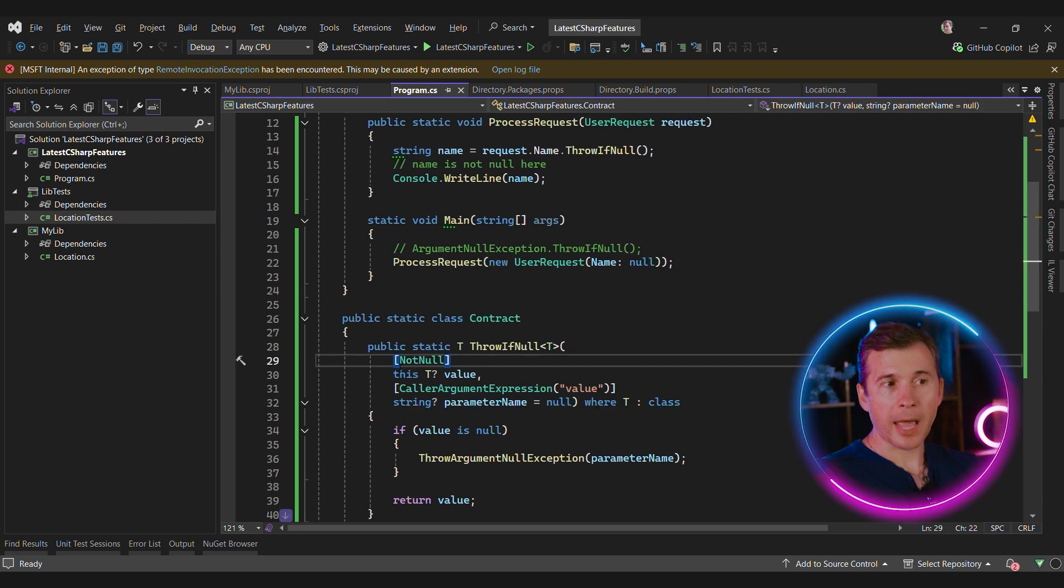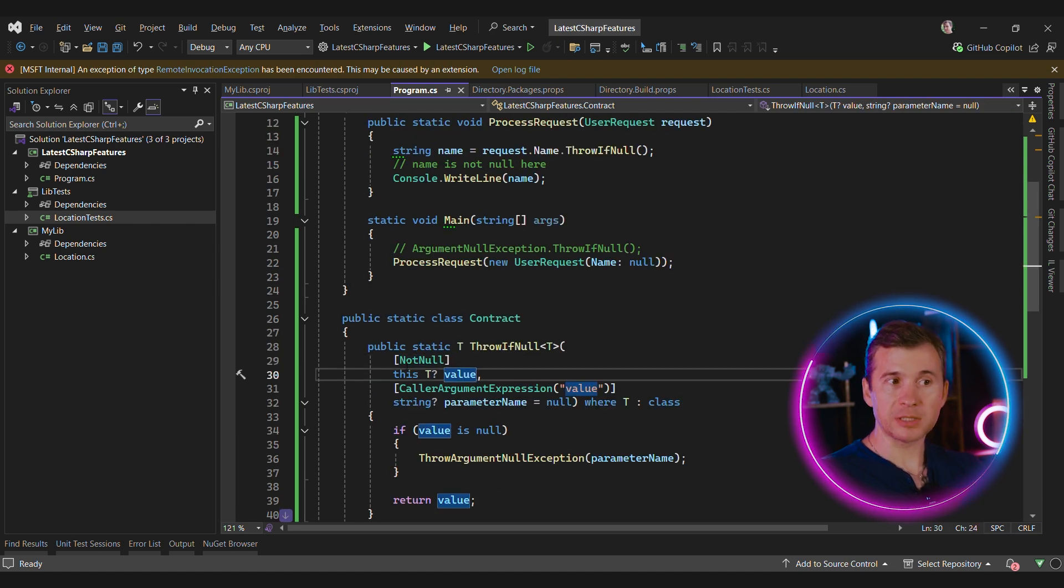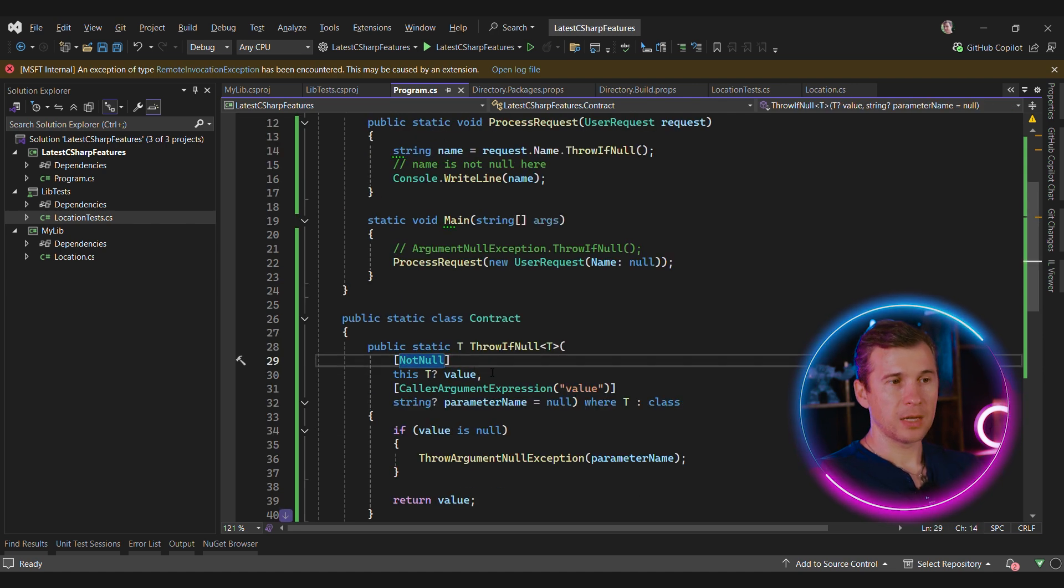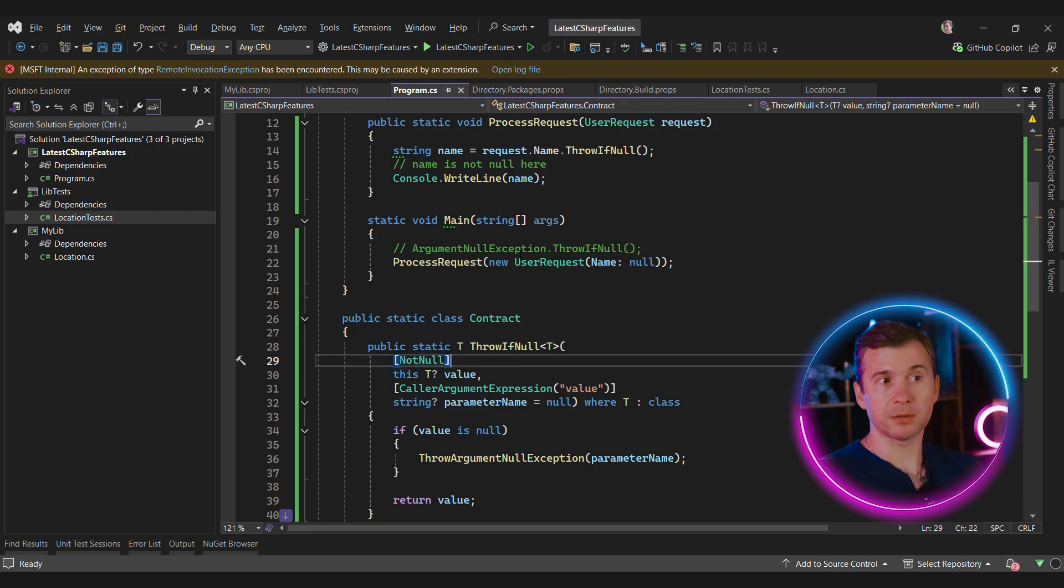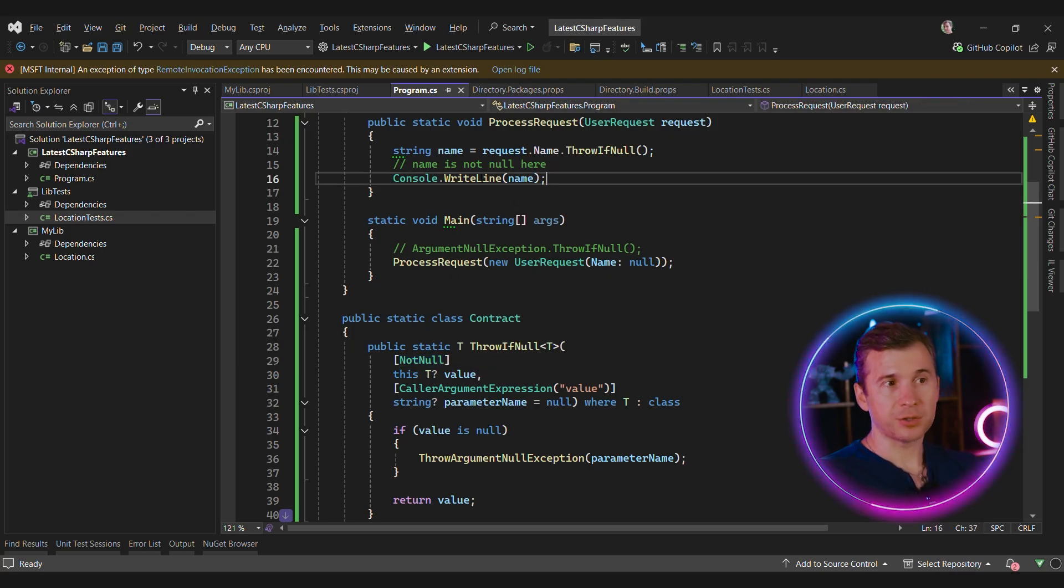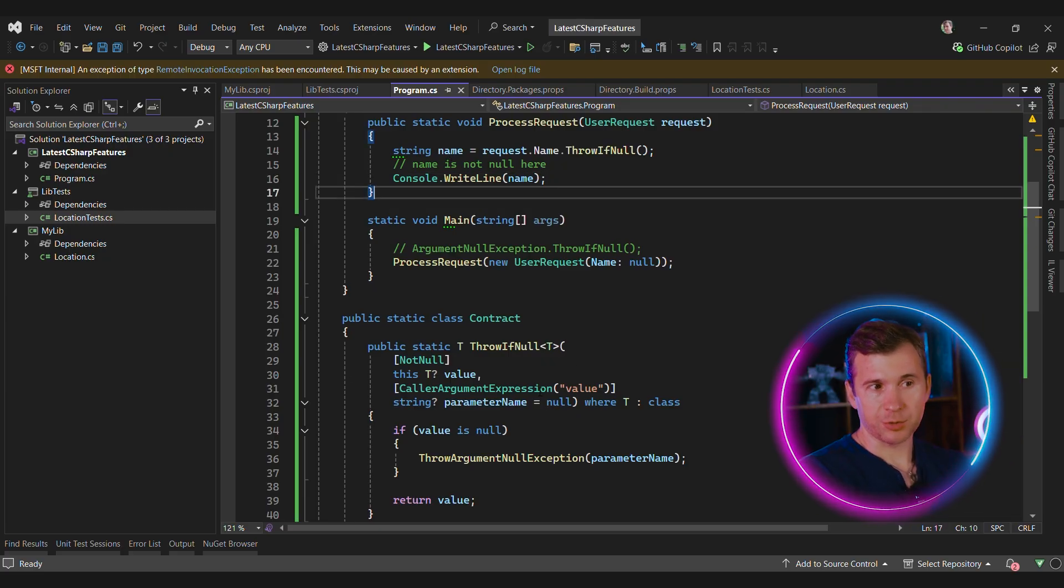There are two key attributes used in this method. First, the argument itself is marked with not null attribute. It means that if the method returns, whatever was passed as an argument is not nullable. We can see this in action. The name local variable is not nullable here. The second attribute is caller argument expression attribute. It tells the compiler to capture the name of the expression that was used to populate this value.